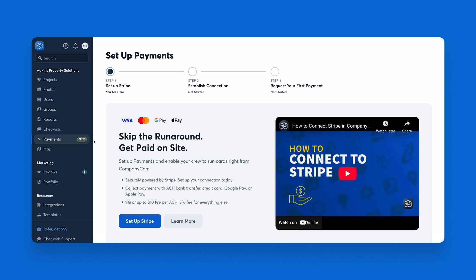To start using payments, you'll need to connect a Stripe account to CompanyCam. Payments are available on all paid plans. If you are new to CompanyCam and are currently in a trial, you can set up your Stripe connection, but you will need to upgrade to a paid plan, such as Pro, Premium, or Elite, in order to start creating and sending payment requests.